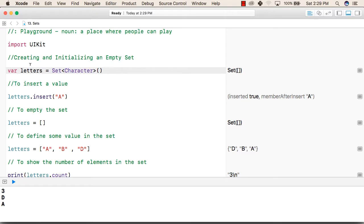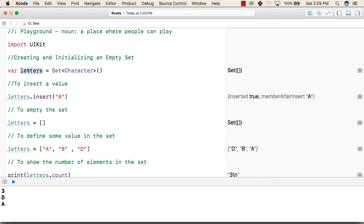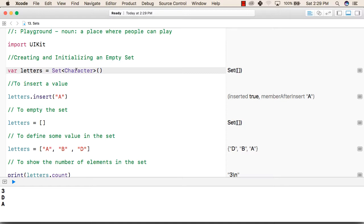To create a set, first we will write the type of set we want, whether it is a variable or a constant set. Then we write the name that we want our set to have. After that, we write set followed by opening angle brackets followed by character or the type of set we want. After that, we will close the angle bracket and then opening and closing bracket.